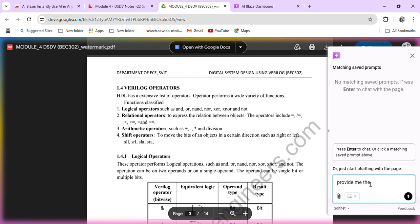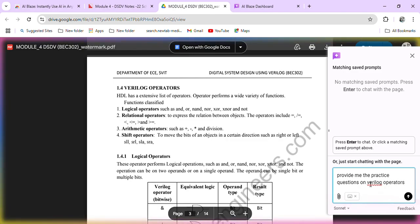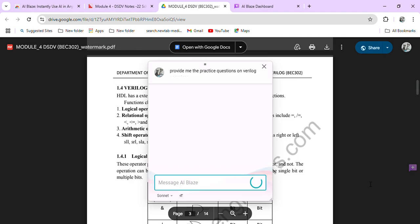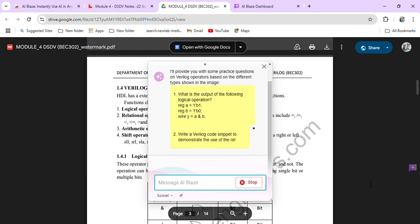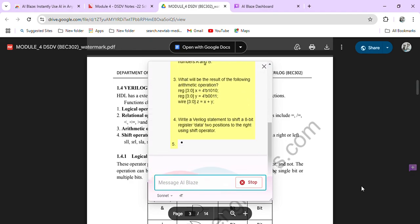Verilog operators. Verilog operators, practice questions.